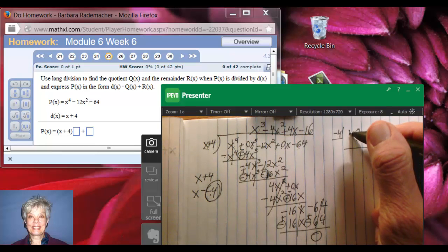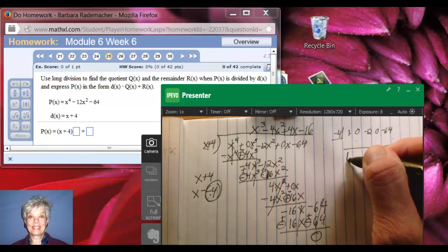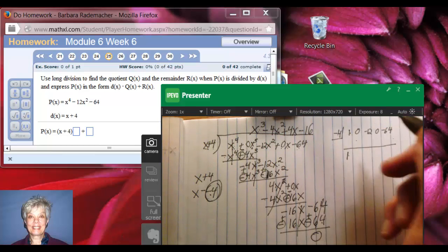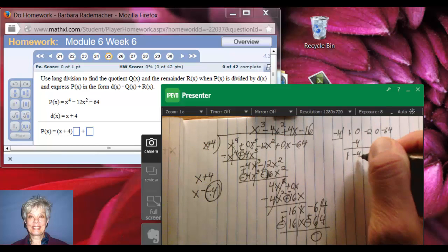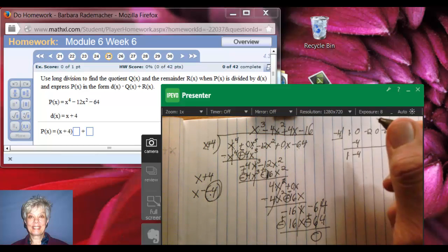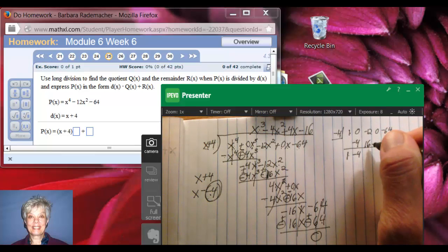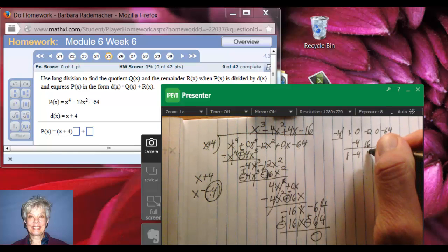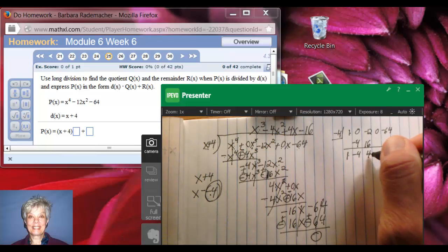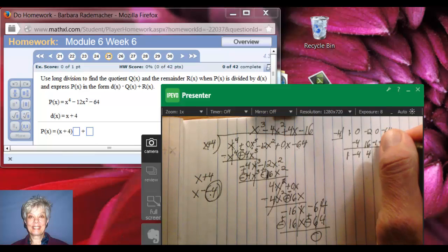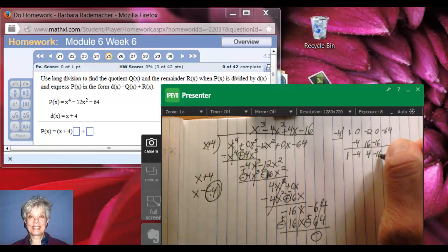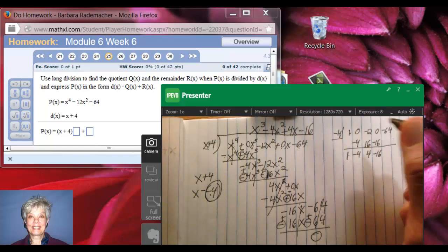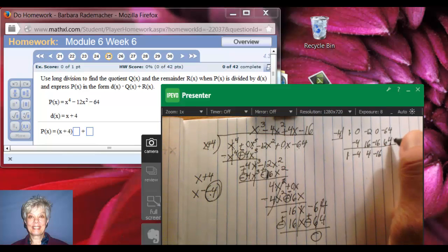The first step is always to bring down the first number and copy it. Now, 1 times negative 4 is negative 4. 0 plus negative 4 is negative 4. Negative 4 times negative 4 is positive 16. Negative 12 plus 16 is positive 4. Positive 4 times negative 4 is negative 16. 0 plus negative 16 is negative 16. Negative 16 times negative 4 is positive 64.